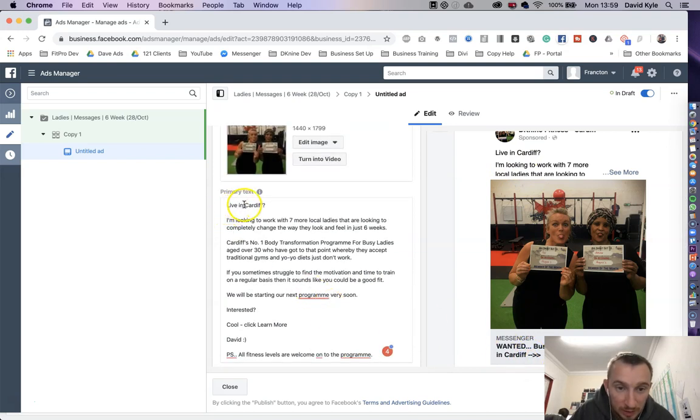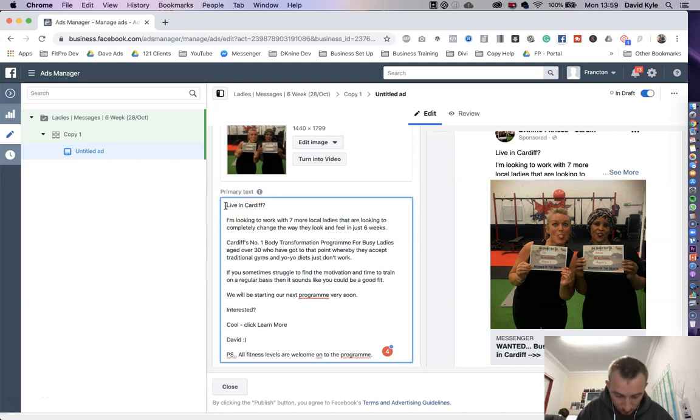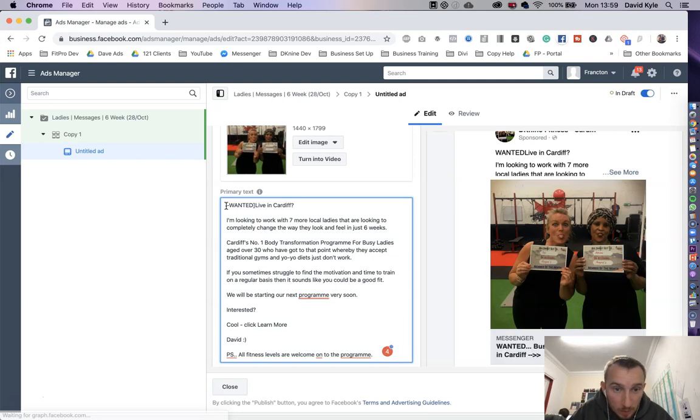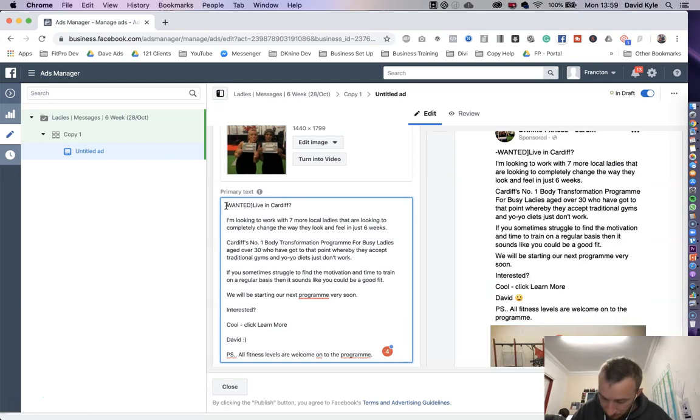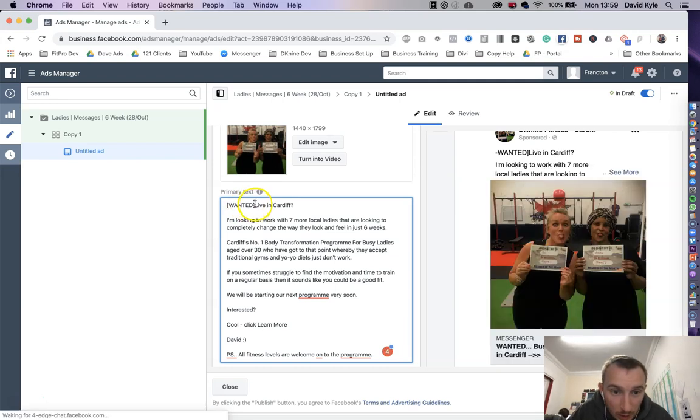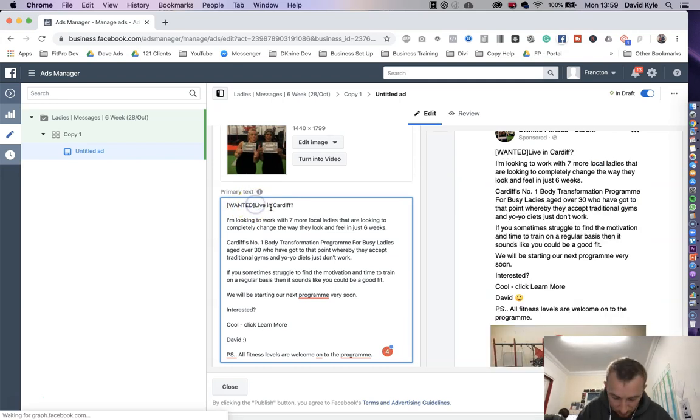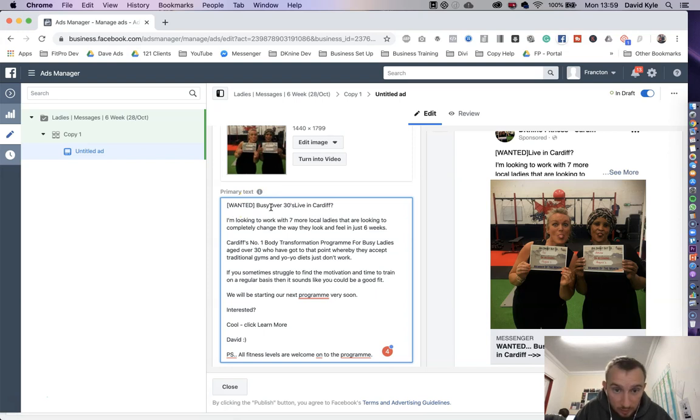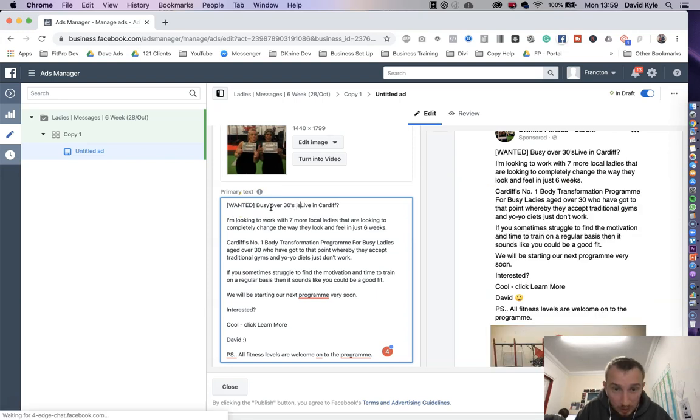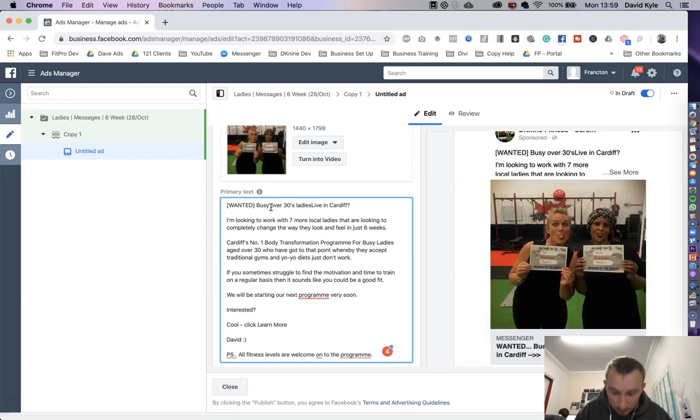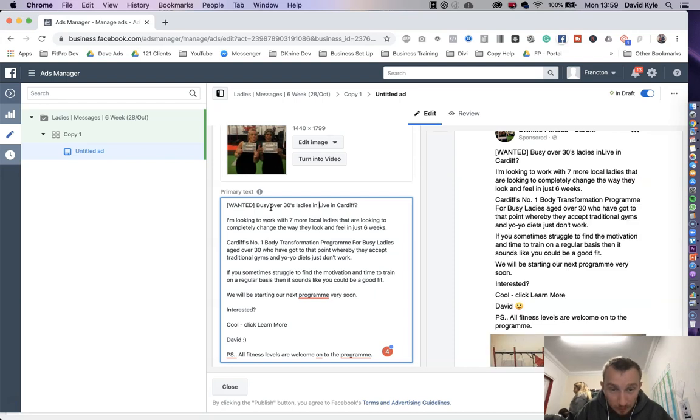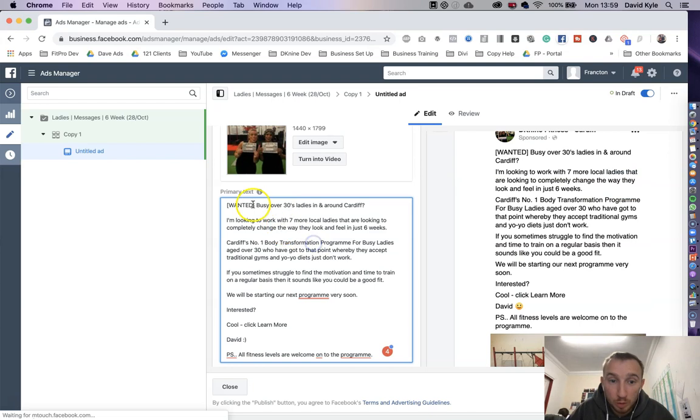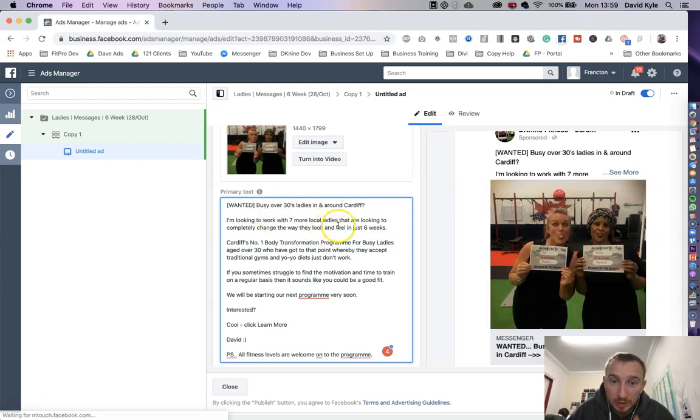We could even work on it a bit further. We could put wanted, busy over 30s ladies in Cardiff so it stands out even more. It's really calling out to that target audience, really talking to them.